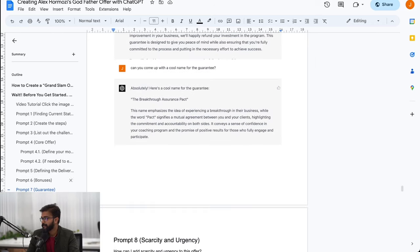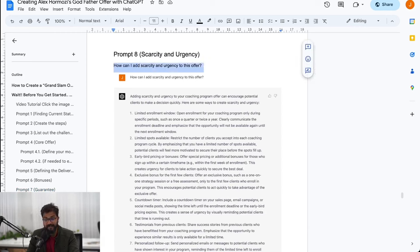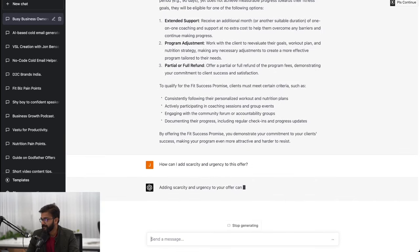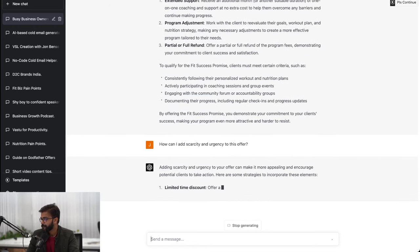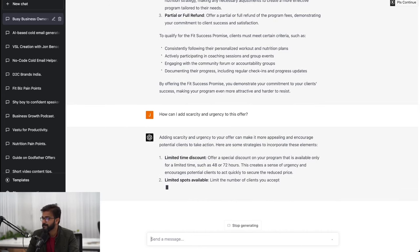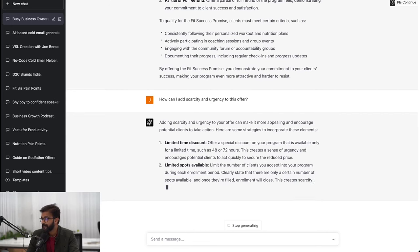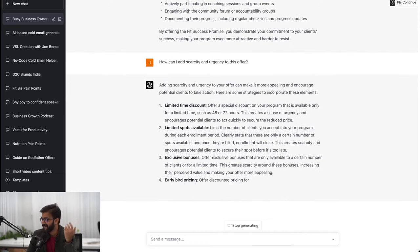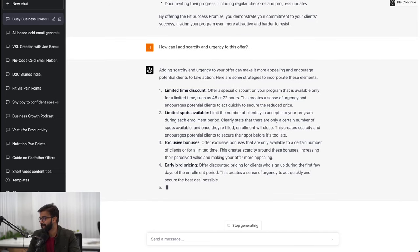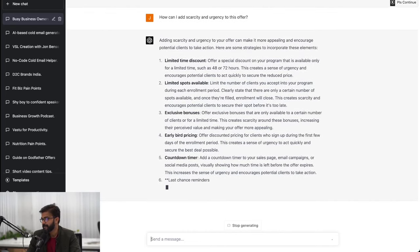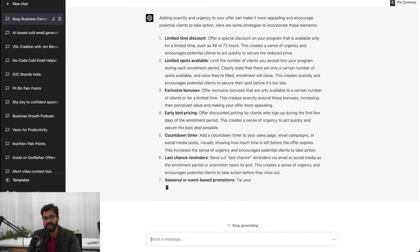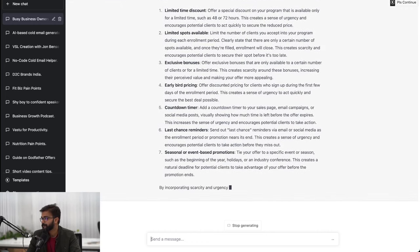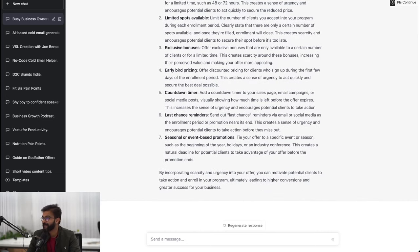Now that the guarantee is done, let's come up with scarcity and urgency. How do we add scarcity and urgency to this offer so that we can sell this offer like hot cakes? Limited time discounts - I think we can give but I don't like discounts to be honest. Limited spots available - definitely we can. Instead of limited time discounts we can give them additional bonuses if they sign up. Exclusive bonuses if they sign up quickly, early bird pricing, countdown timer in your sales page - we don't need this I feel like people can see through countdown timers. Last chance reminders - I think the first three things we can use as scarcity and urgency mechanisms. Event-based promotions - we can give this is pretty good.